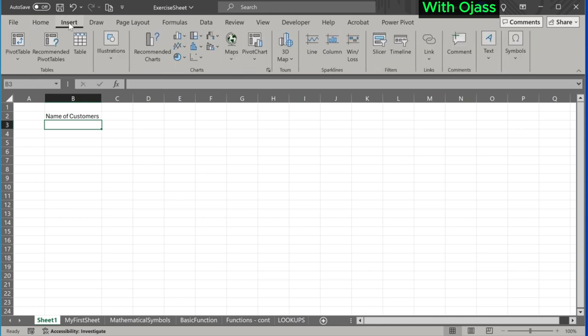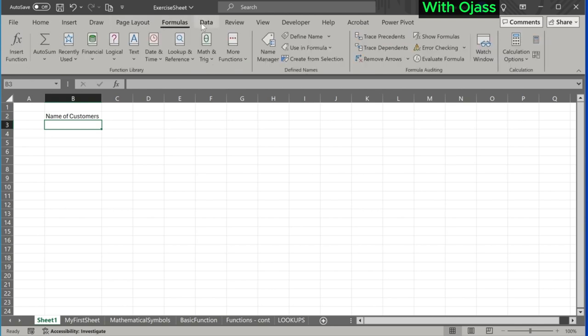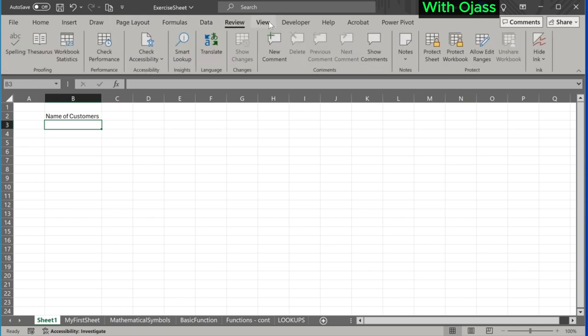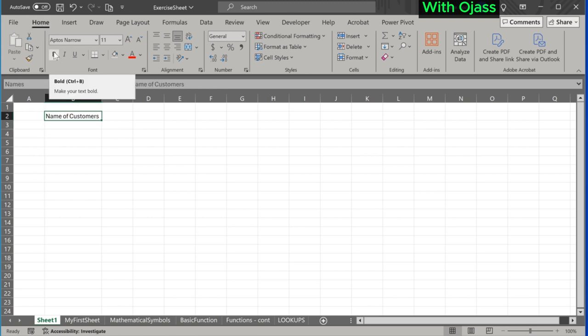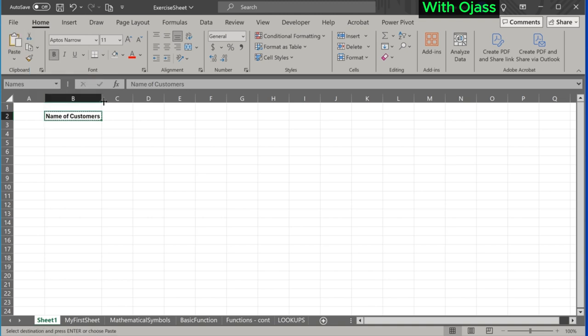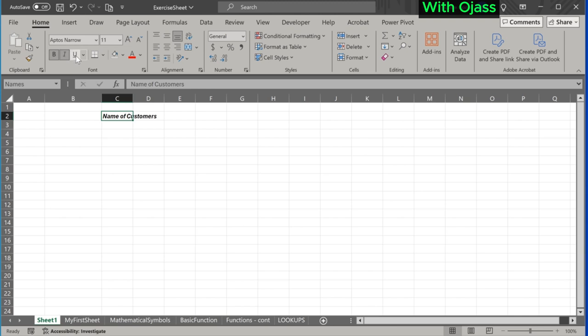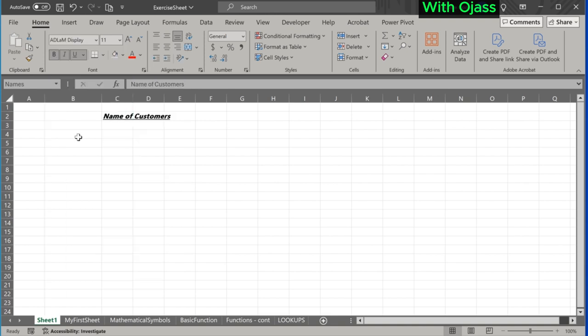Up here are the ribbons. Tabs include Home, Insert, Draw, Page Layout, Formula, Data, Review, and others. Each ribbon has different functionality. For example, under the Home tab you can find options like bold, cut, and paste.